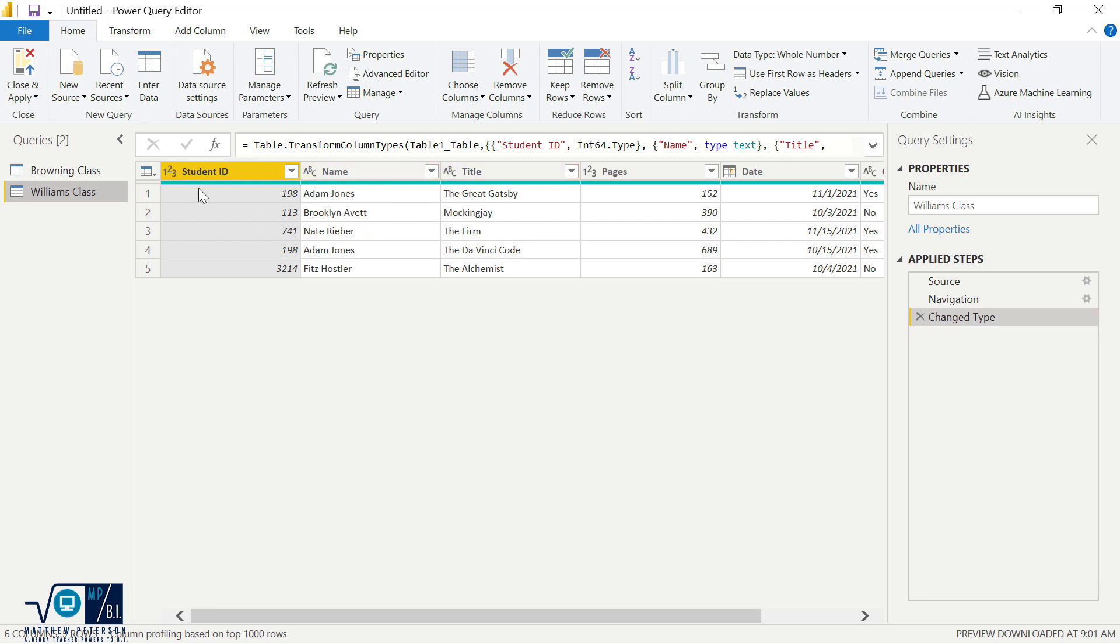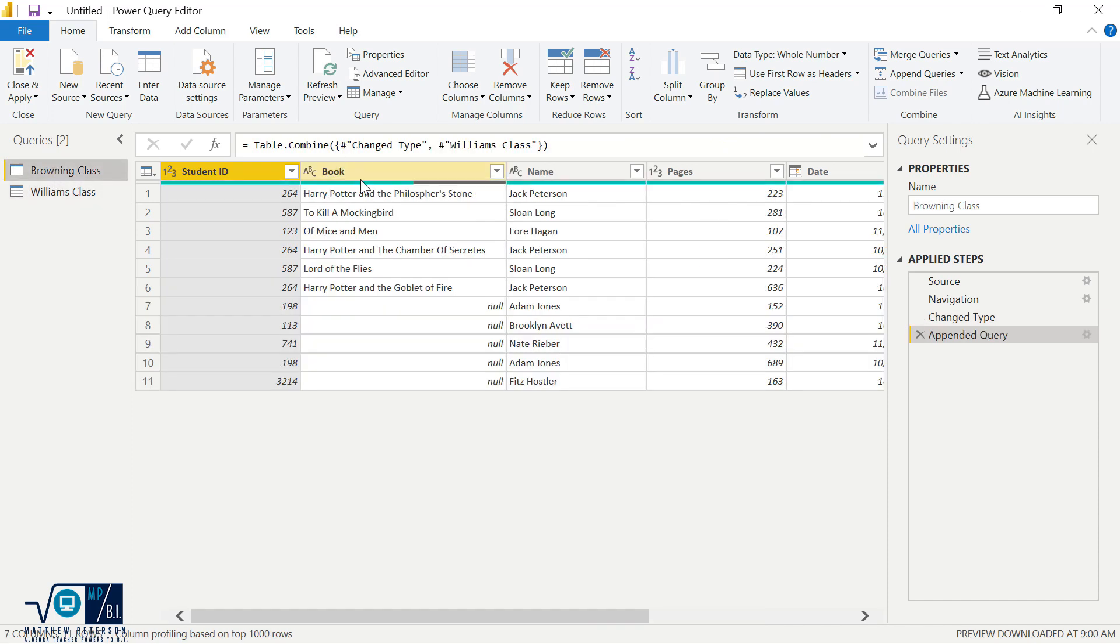Adam, Brooklyn, Nate. Well, when we do the append, that's okay that it was the second column. It's looking for the name of the column, which in this case is called name. And we still get the names in the appropriate section, Adam, Brooklyn, and Nate.